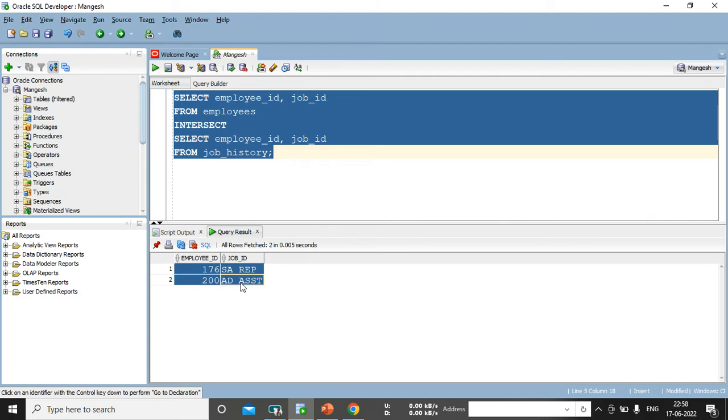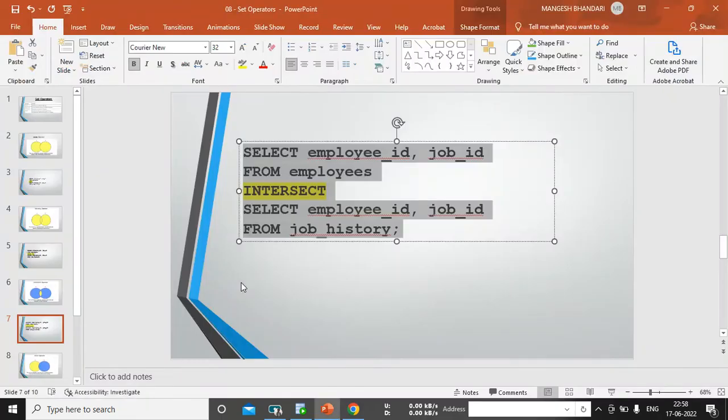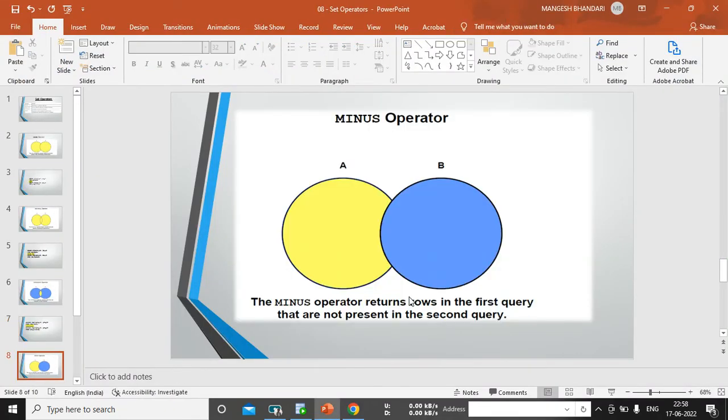Let me execute this and yes, you can see here, these are the two records which is common in both table. So, what intersect is doing? It will automatically fetching the records which are common in both table. We have one more set operator.